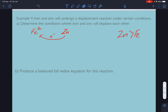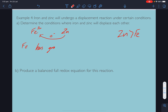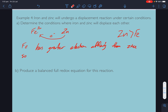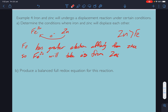Iron has greater electron affinity than zinc. So iron as an ion — iron 2+ — will take electrons from zinc solid.